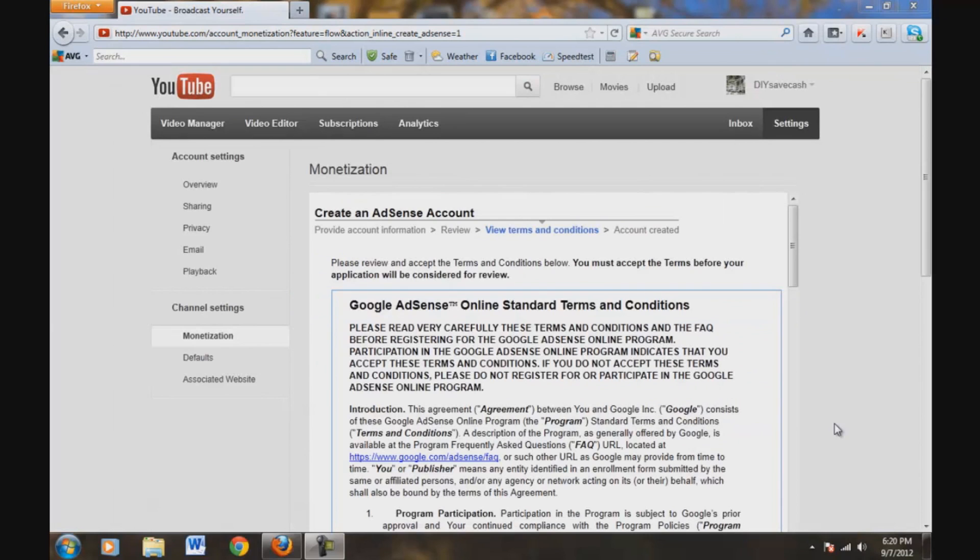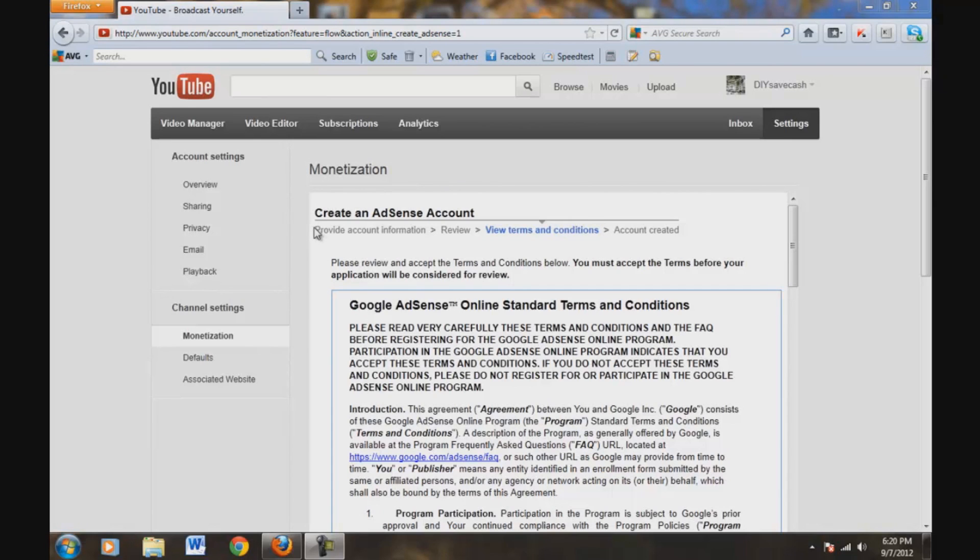Alright, the next screen is going to be verify your address and stuff like that. Anyway, off camera, I verified my address. Just click next.